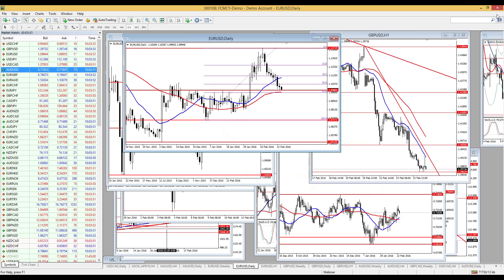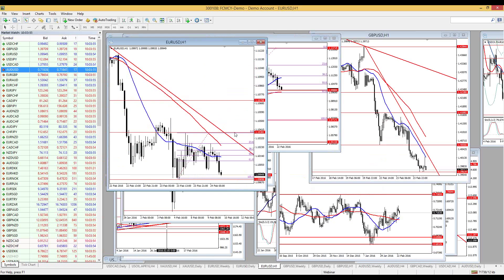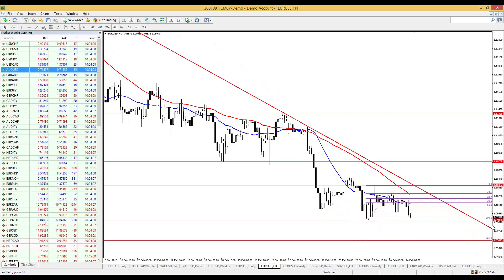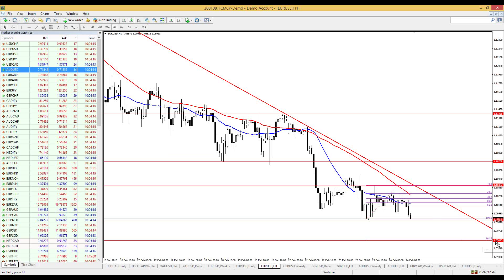On the intraday EUR/USD, we are on a downtrend below the moving averages. If we breach the 1.0989 level, which is also a psychological level close to 1.10, we could go to 1.0961. I think there is a little bit of room for a fast trade on the intraday, but it is a bit risky because we are at strong weekly and daily support levels.